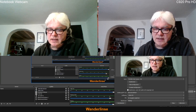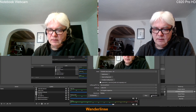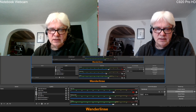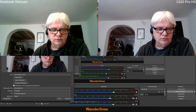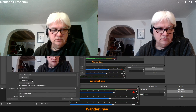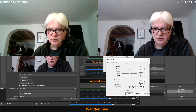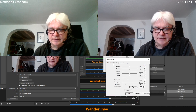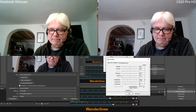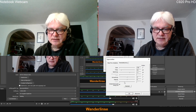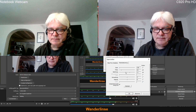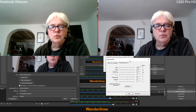Und wenn ich das gleiche bei der Logitech Webcam mache – ich schiebe das mal nach da – Video konfigurieren. Da habe ich hier das erste Fenster, da kann ich auch alles Mögliche einstellen. Aber dann auf der zweiten Seite habe ich noch mehr Möglichkeiten, ganz viele sogar. Und ja, das fehlt alles bei der Notebook Webcam.